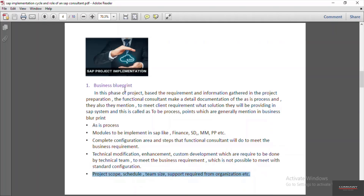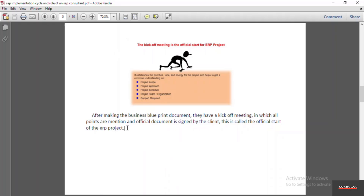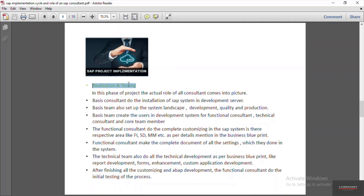After preparation of the business blueprint, they have a meeting with the client generally called the kickoff meeting. In the kickoff meeting, they share the complete business blueprint document and get the official sign-off from the client. This is called the official start of the project. Once the kickoff meeting is done and both the implementation partner and client agree on the terms and conditions in the business blueprint, the next phase — realization and testing — begins.